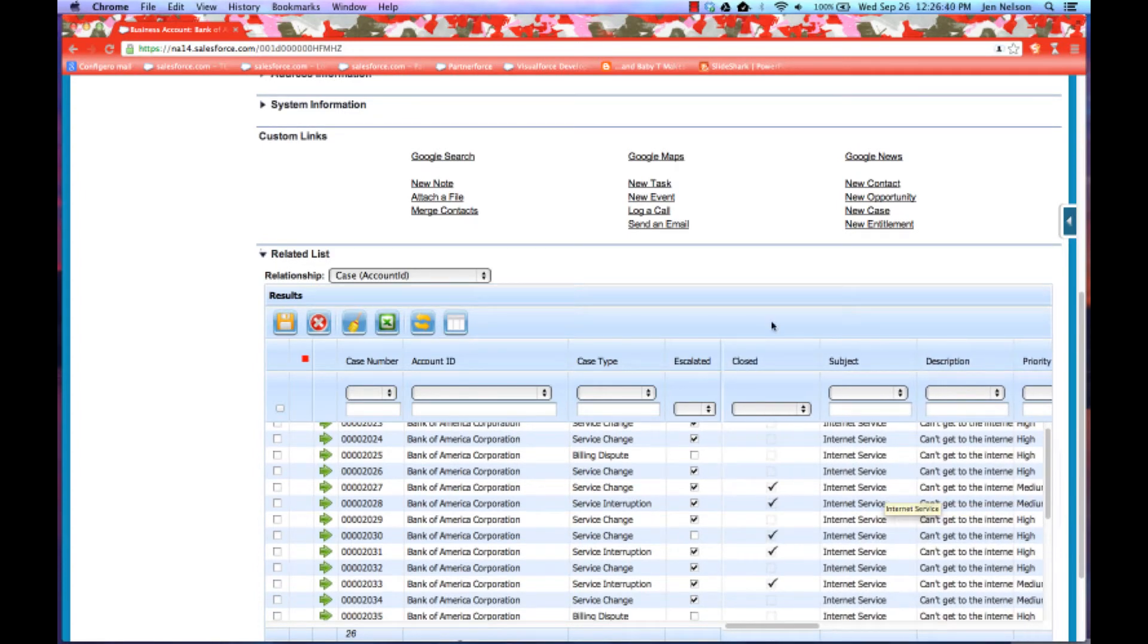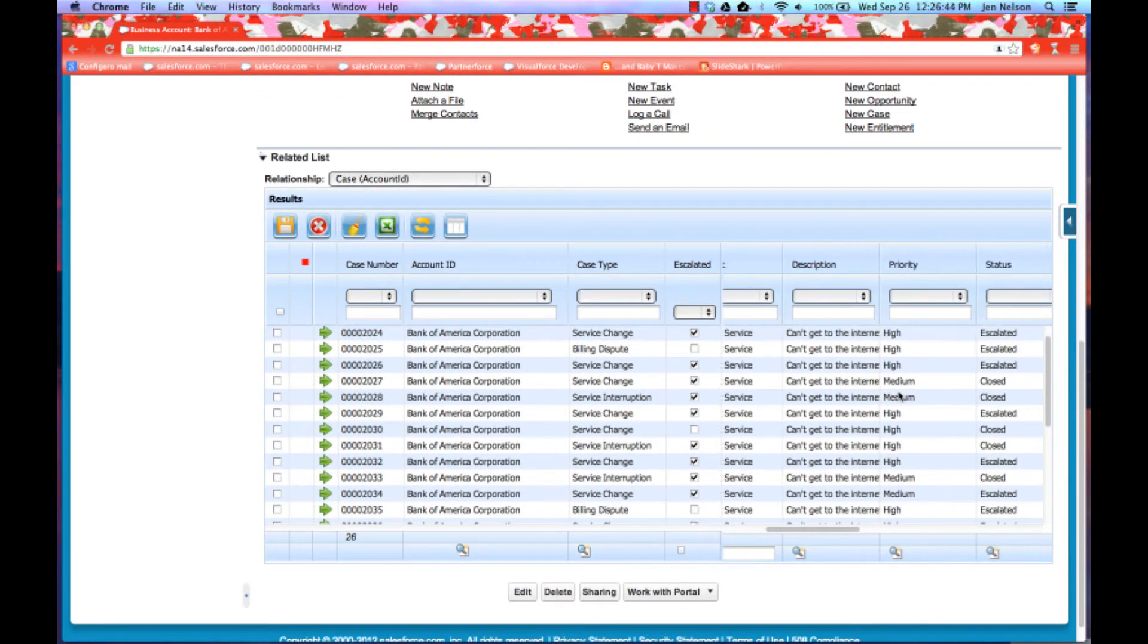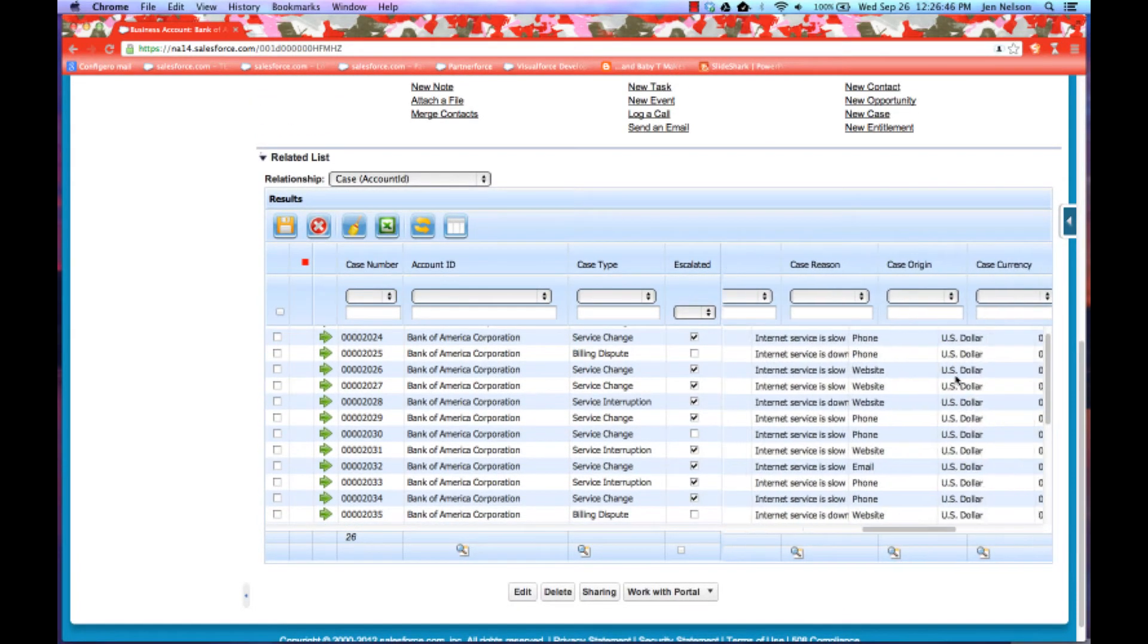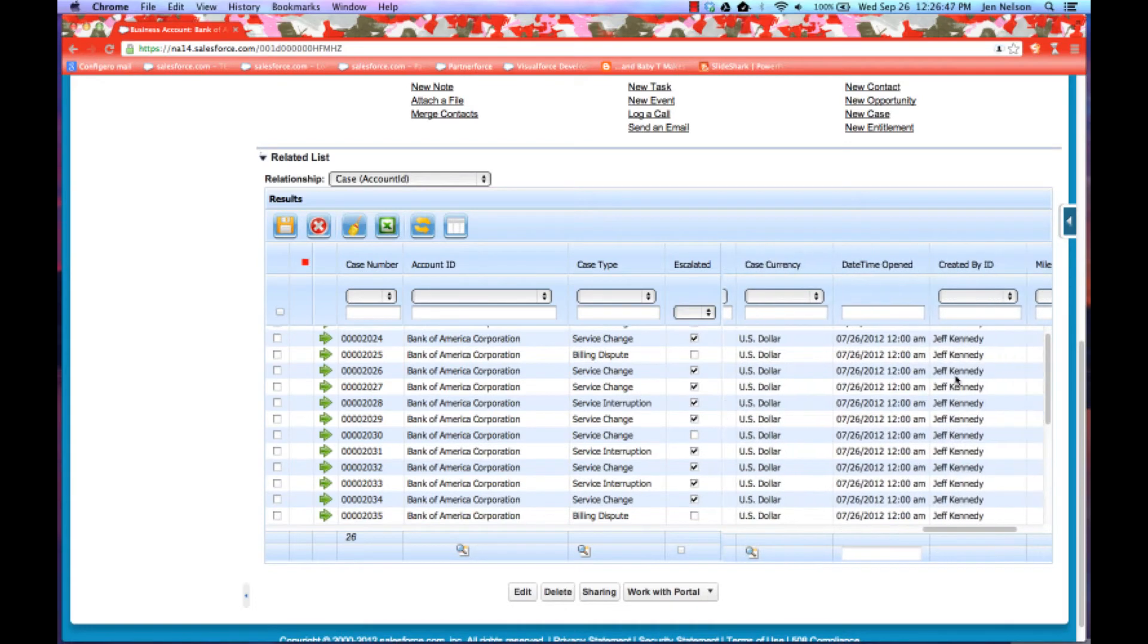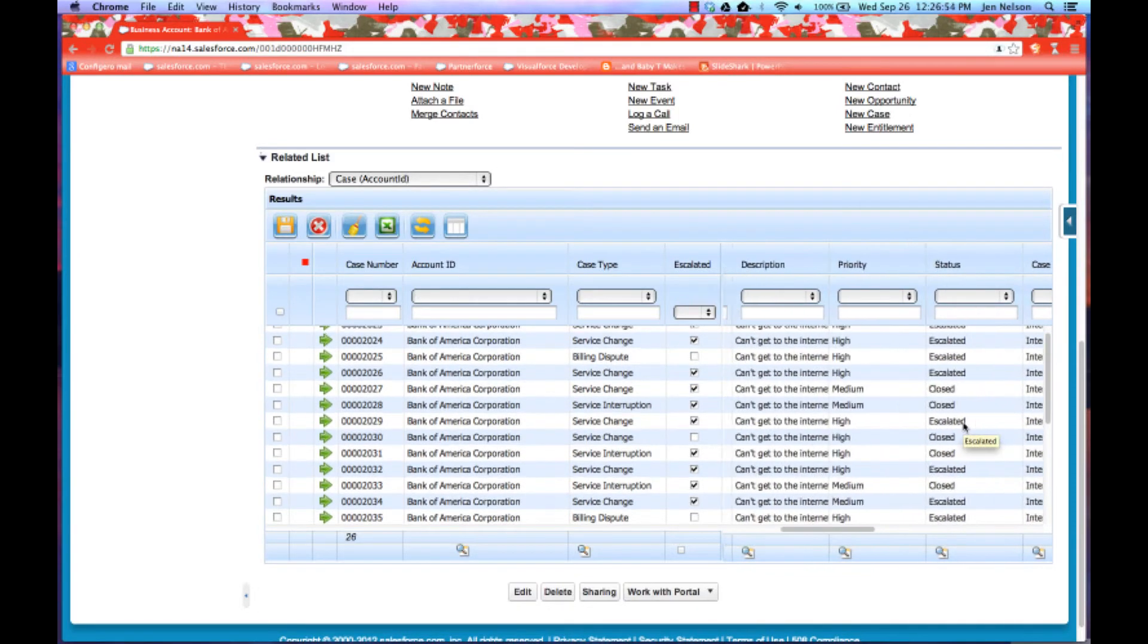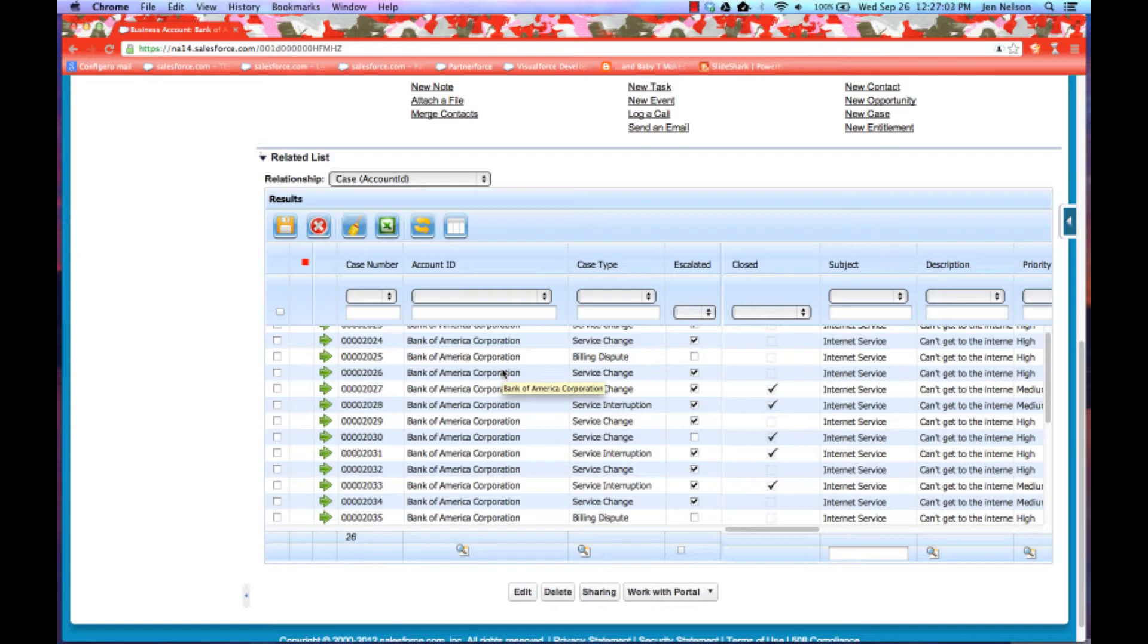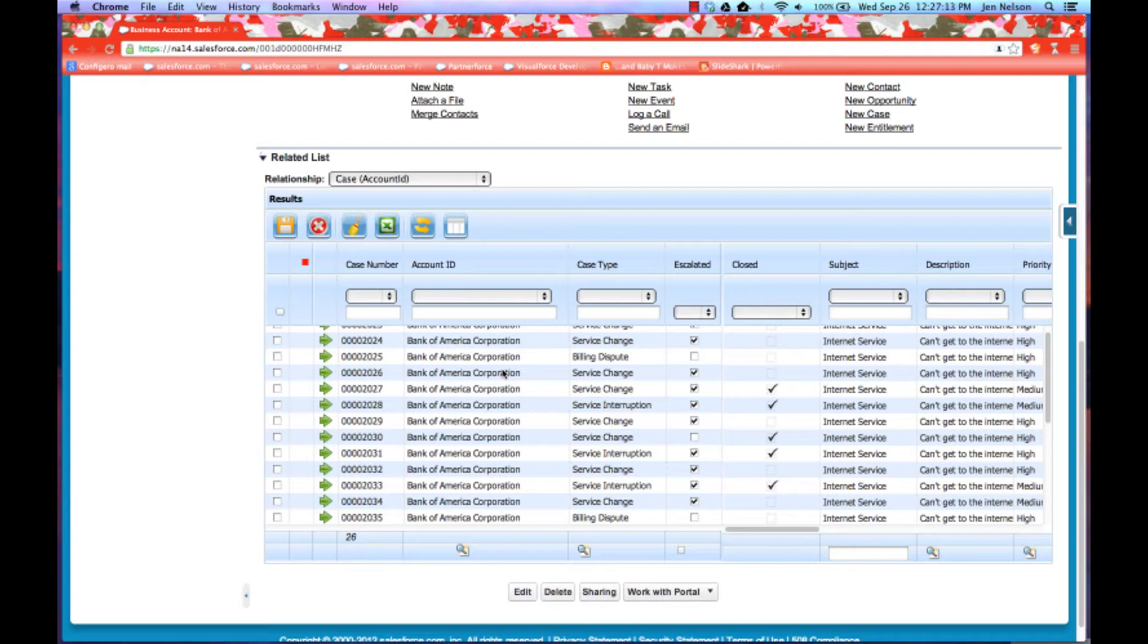All Salesforce standard functionality still applies so users cannot edit, for example, date time opened or created by ID. Those are Salesforce protected fields. And just like with our regular grid app, all Salesforce configured security, role hierarchy, record access, record type support is all supported in the mini-grid the same way that it's supported in the grid application. The really exciting thing about these mini-grid related lists is that we also benefit from all of the functionality of the grid.